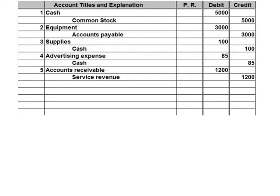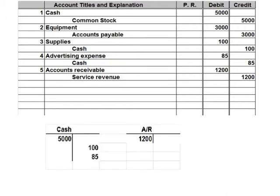Now we're going to look at item number six. Six states: received $1,200 cash from the customers billed in number five. We're going to be dealing with cash and accounts receivable. We're receiving cash for the customers billed in number five, and those customers went to accounts receivable.